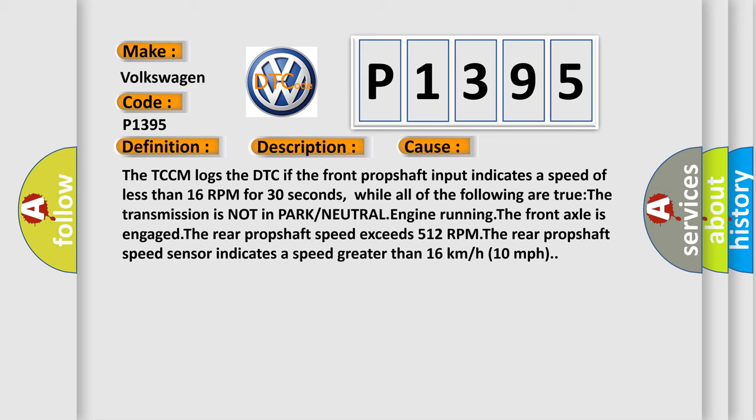The TCCM logs the DTC if the front prop shaft input indicates a speed of less than 16 RPM for 30 seconds.